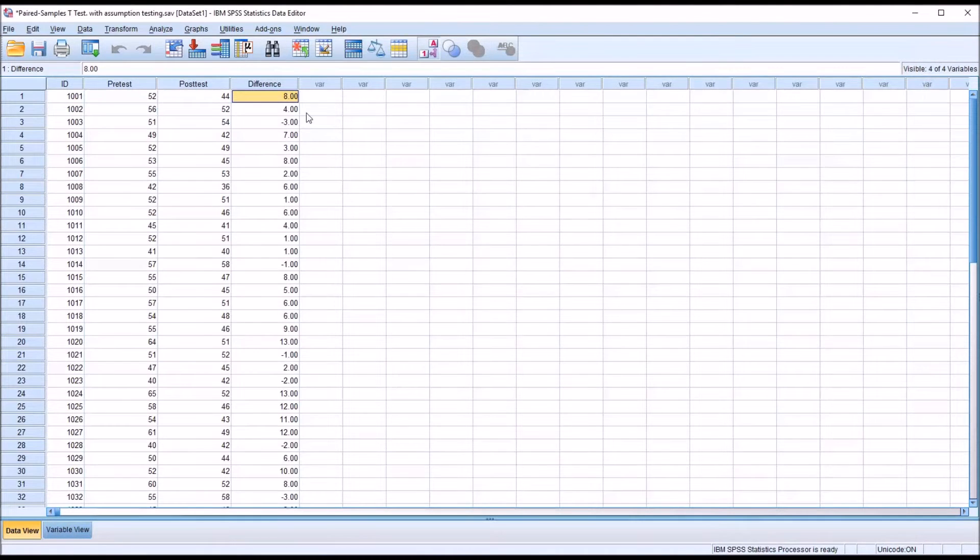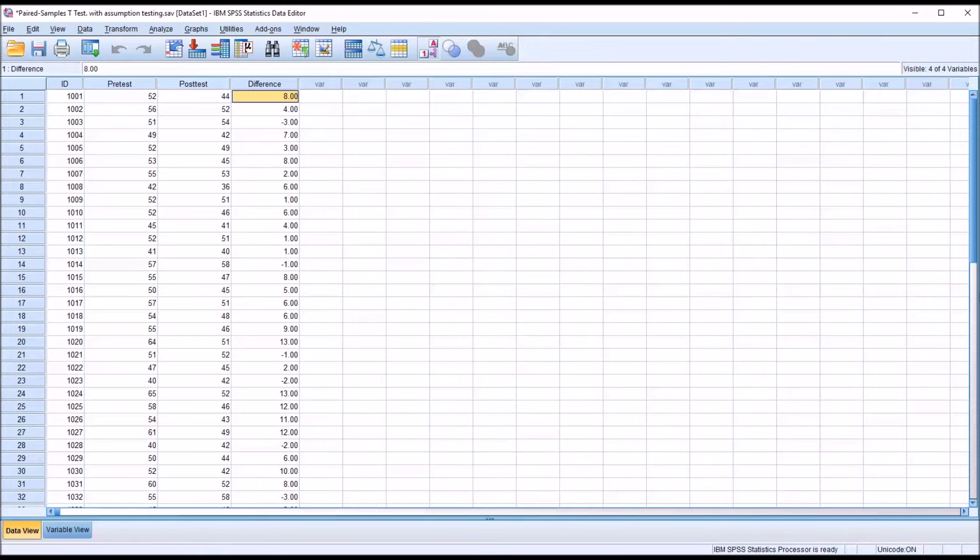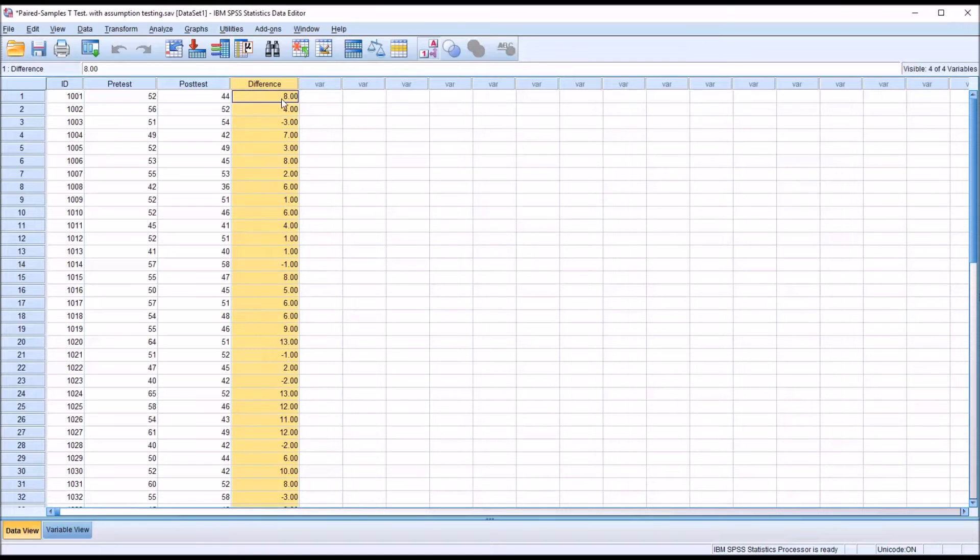You can see we have a new variable named difference, and it represents the difference between the pre-test and the post-test. Notice some of the values are negative. Now we're going to test this variable for normality and for outliers.